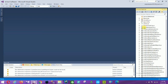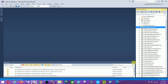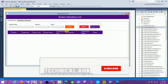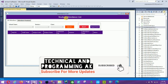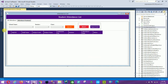The first main form of our project is the Form Attendance List. Open this form — Form Attendance List dot CS. This is the student attendance list, where all attendance records are available.